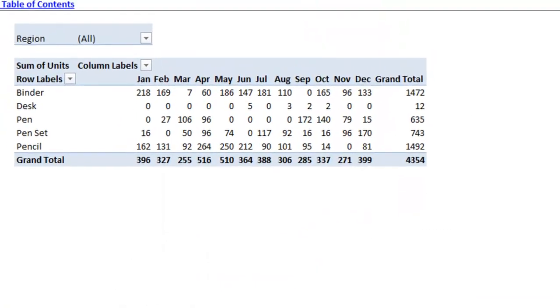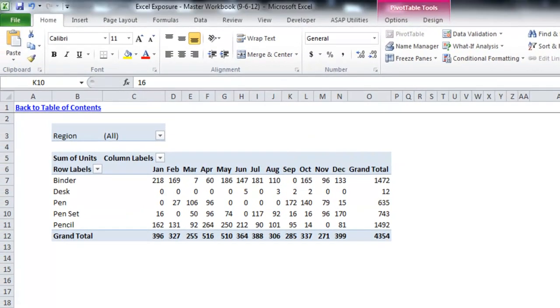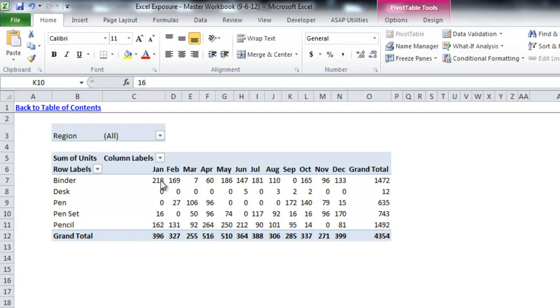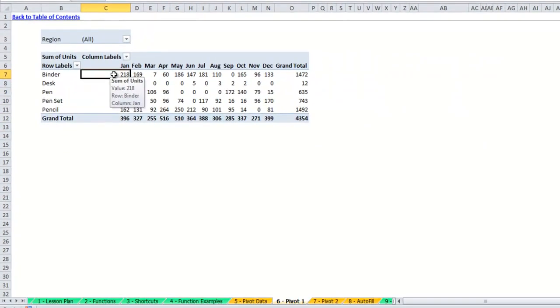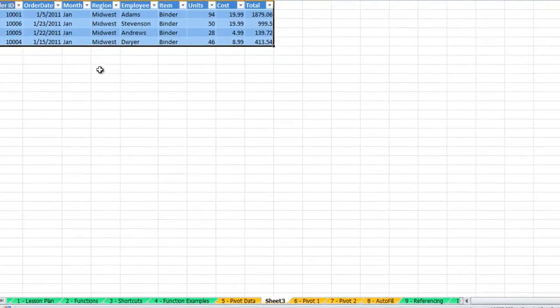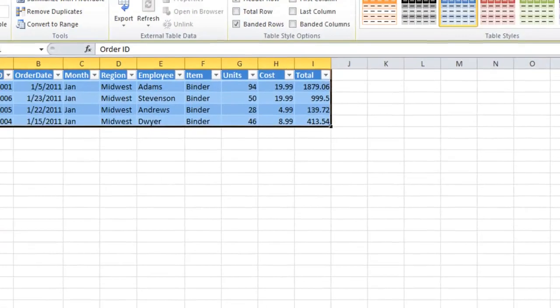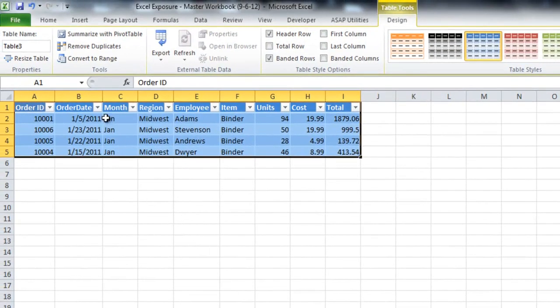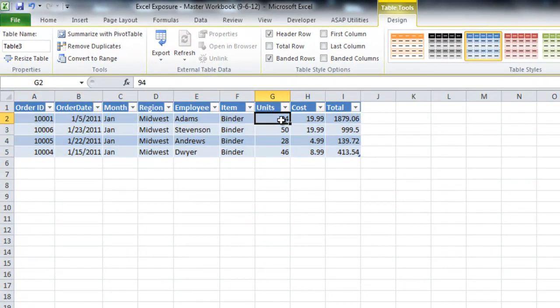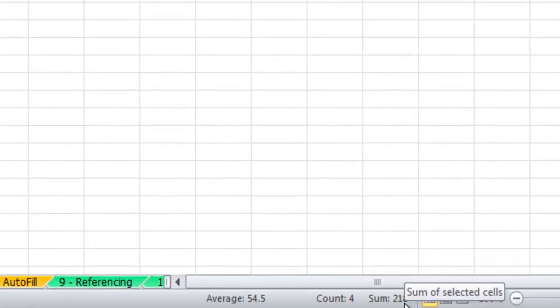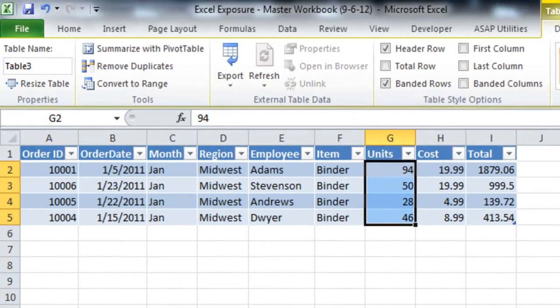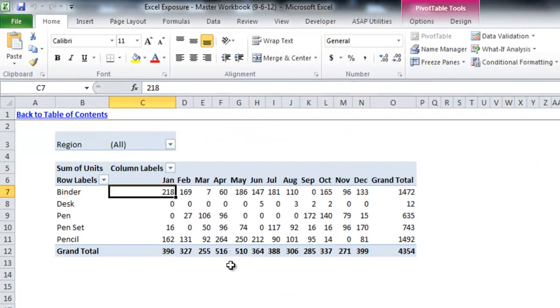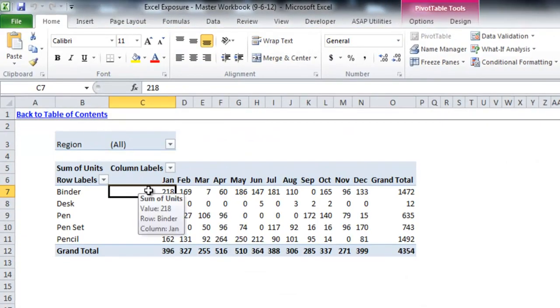Another cool option that the pivot table allows is to drill down into each of the values and see what makes up that range. For example, if we go to January and look at binder which shows 218 units sold, if we double click that you'll see that it adds an additional sheet which only includes the January binder sales. And if you look at this unit total here you can see that it's 218, which is the same as January for binders.